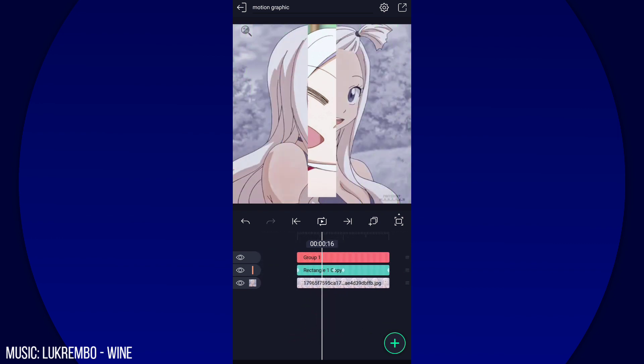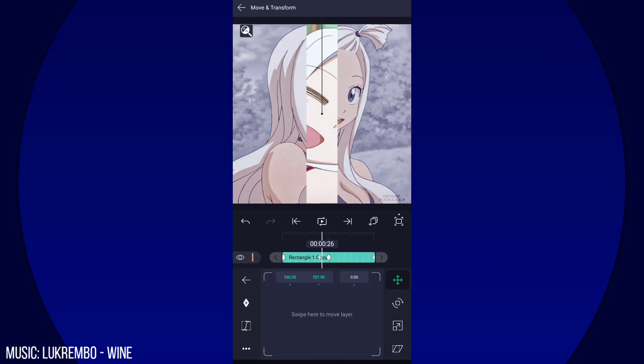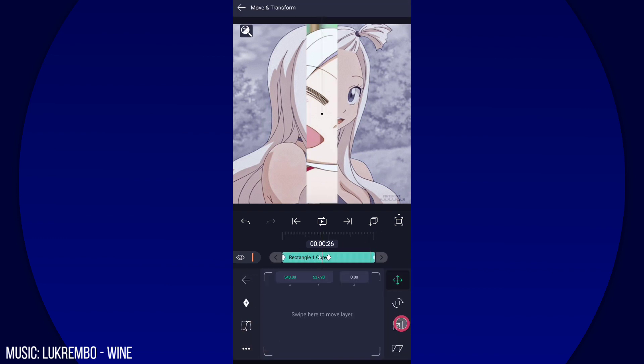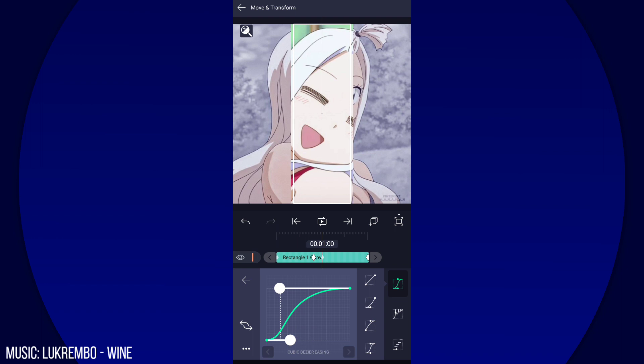Go to Move and Transform, then go to Scale and change the graph like this.